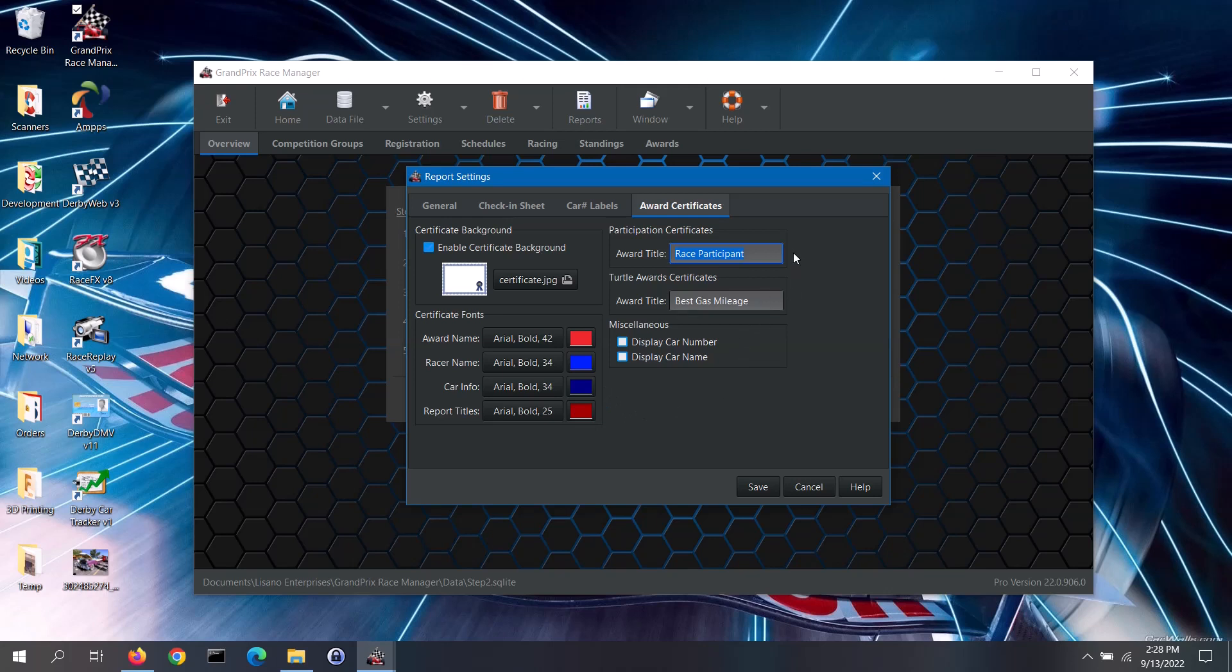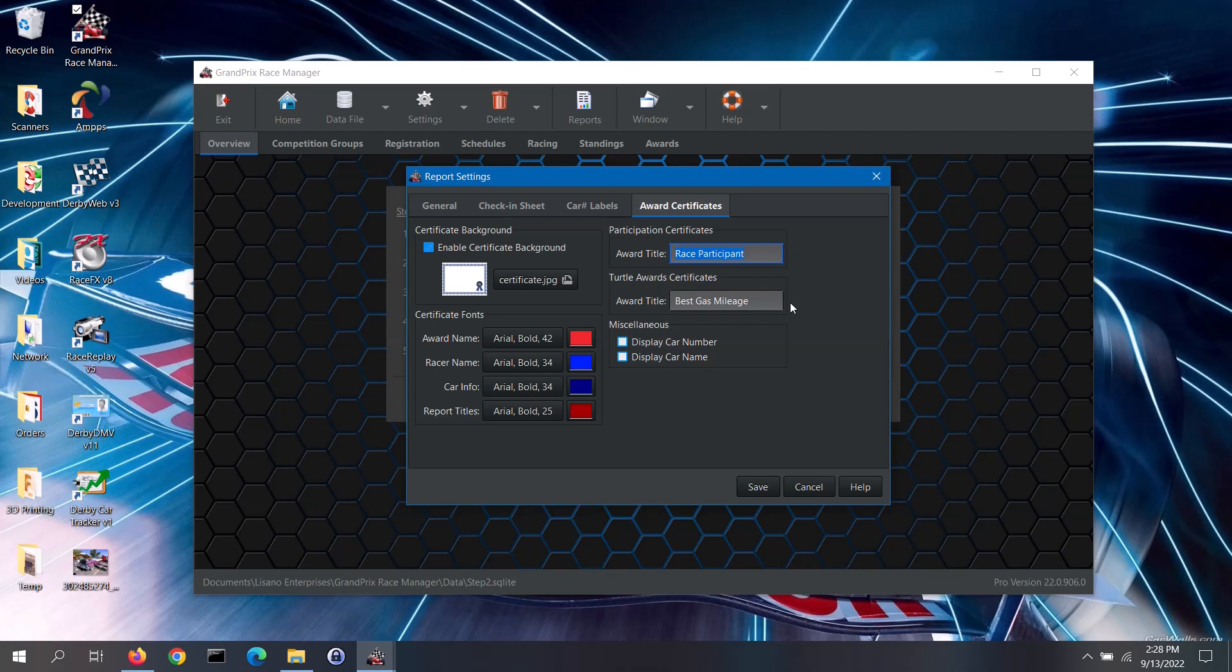For Participation Certificates, you can set the award title that will be displayed on each certificate. If you wish to print out Turtle Award certificates, you can set the title for those certificates. Turtle Awards are generally given to the slowest racers that can still cross the finish line. Not everyone can make a really fast car, but it can be a challenge to make the slowest car that will still cross the finish line. It is recommended to use Best Gas Mileage as the title, as that puts more of a positive spin to that award.